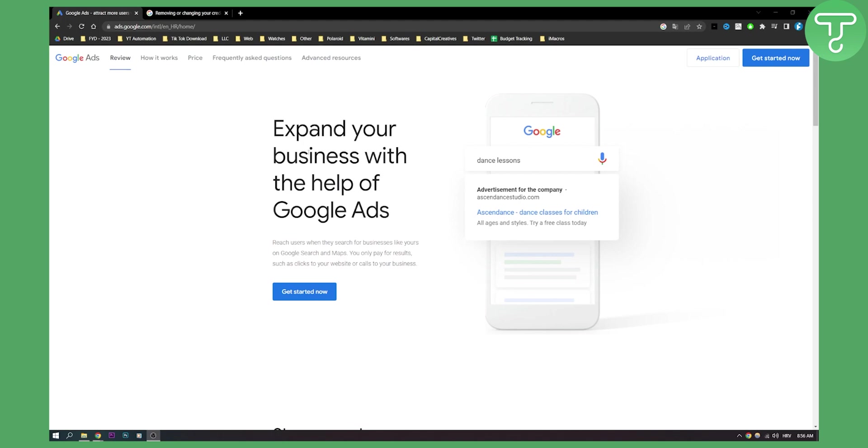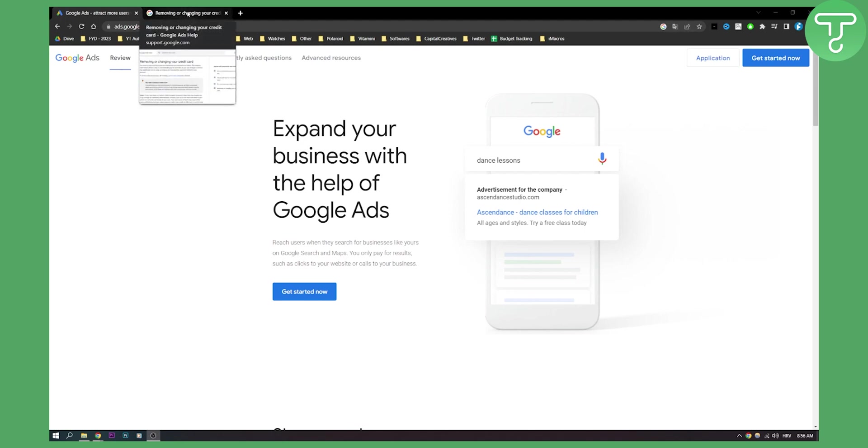As you can see I'm not currently logged in into my Google Ads account but I will show you how to do it in a very simple way. Open up your Google Ads account and let's get started.